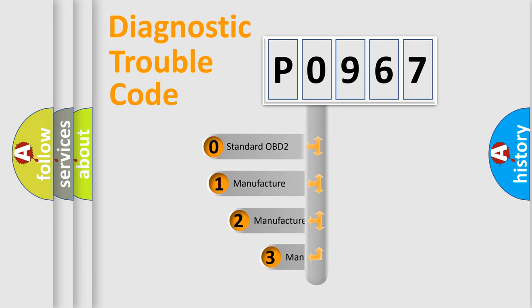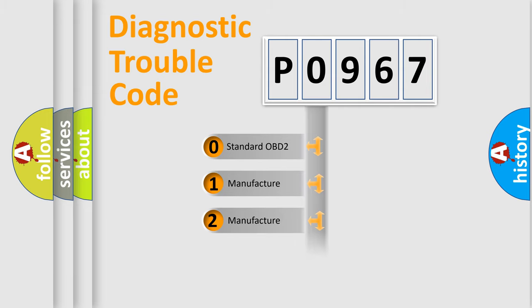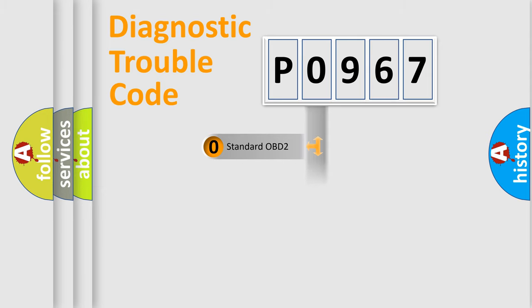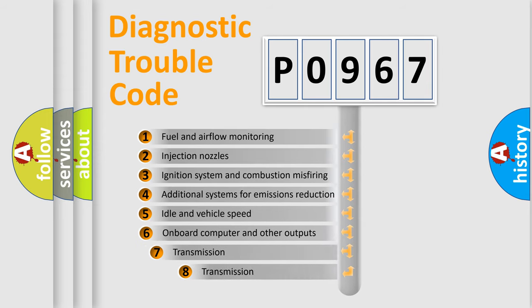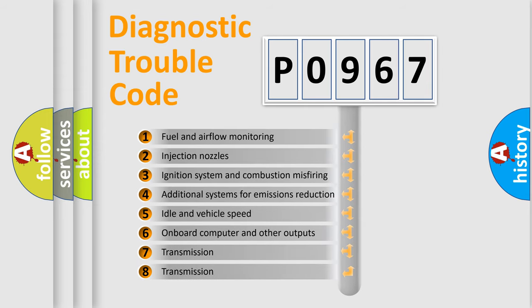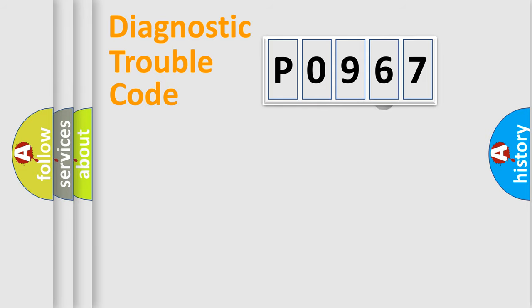If the second character is expressed as zero, it is a standardized error. In the case of numbers 1, 2, or 3, it is a more prestigious expression of the car-specific error. The third character specifies a subset of errors. The distribution shown is valid only for the standardized DTC code.